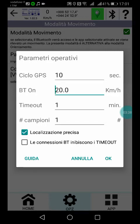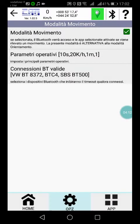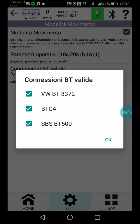Precise localization means more battery consumption, but it's important to be precise. Then there is the connection Bluetooth inhibits timeout option — excuse me for the Italian. If you select the second option, the timeout will be inhibited and Bluetooth will be disconnected only when the Bluetooth connection goes down from the selected device.